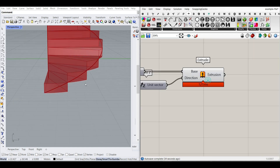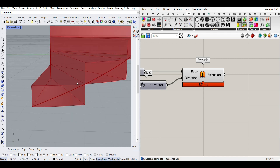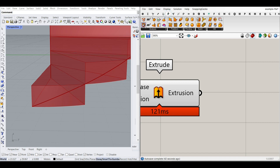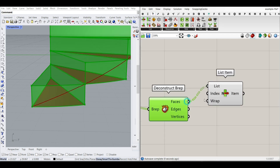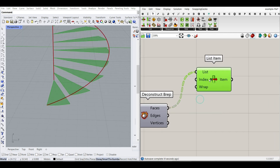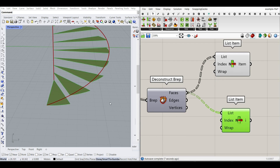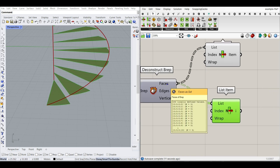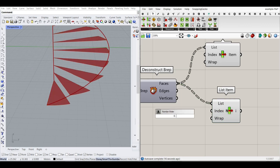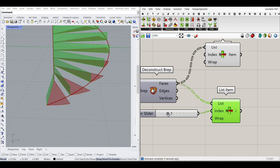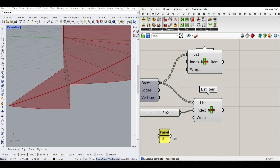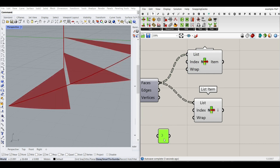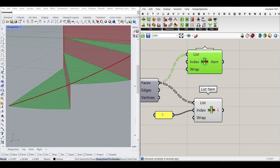To isolate threads and risers, turn off everything and only show the extrusion. Explode the extrusion using Surface > Explode/Deconstruct. Using List Item, I can select specific faces — the first face (index 0) is the stair thread. Each B-Rep has five faces (indices 0–4). Index 3 gives us the riser face. I can hardcode 3 as the index, and now we have both the stair threads and risers separately.